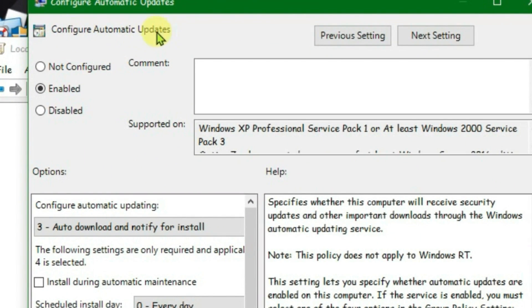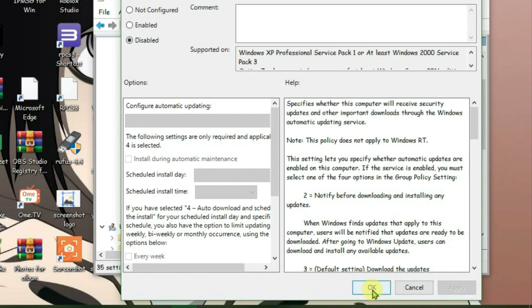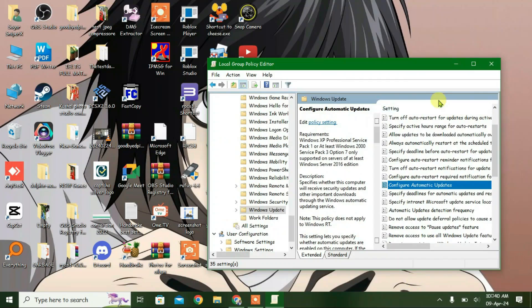Currently the automatic updates has been set to Enabled. Just disable it, apply, and then click on OK. So the second step also has been done.